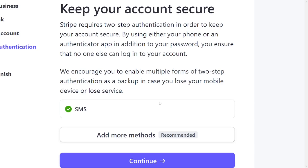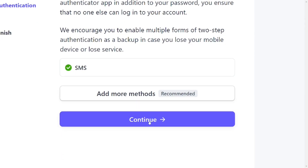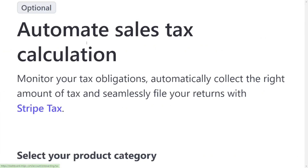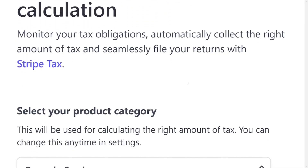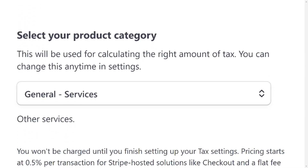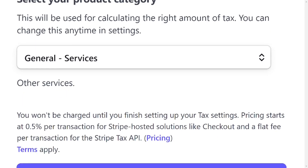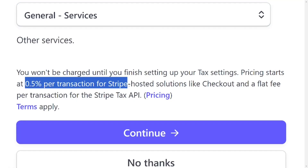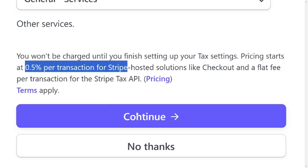After SMS verification, you can add another authentication method if you want, but you can just leave it and click Continue. The next section is tax calculation — this is optional, as shown at the top of the page. They calculate tax services based on the service you provide, which could be 0.5% or more. If you don't want any complications, just scroll down and click 'No Thanks' since it is optional.